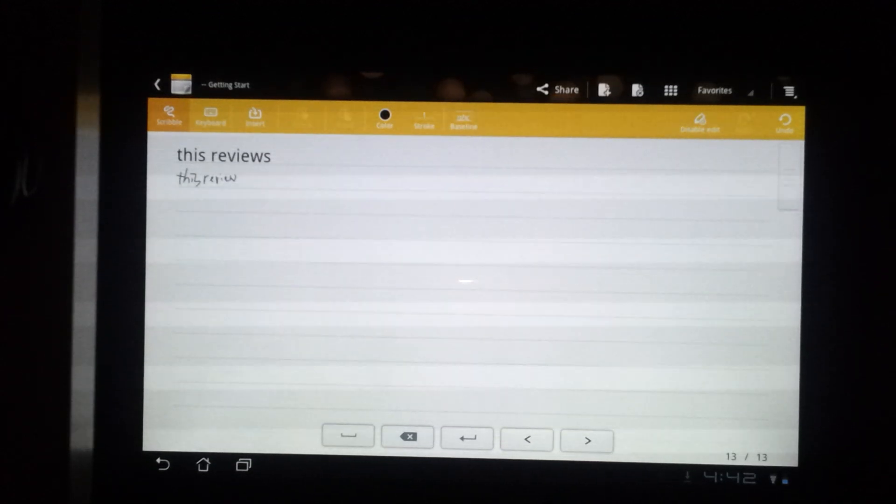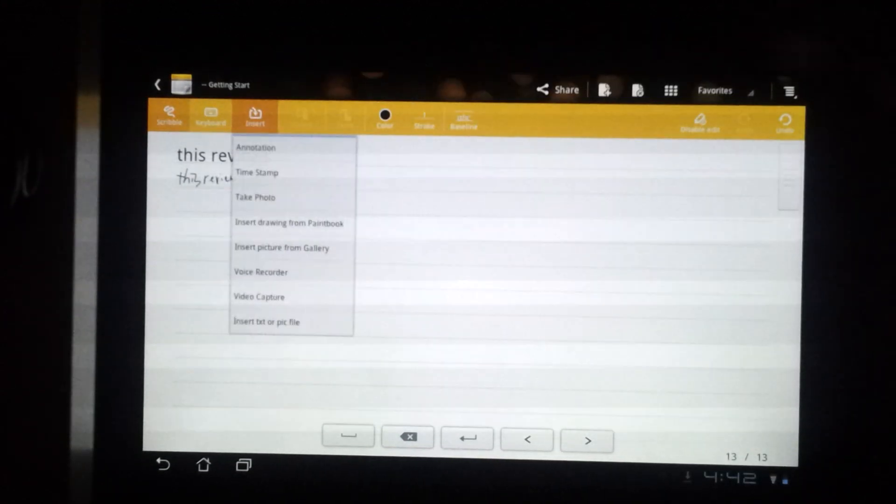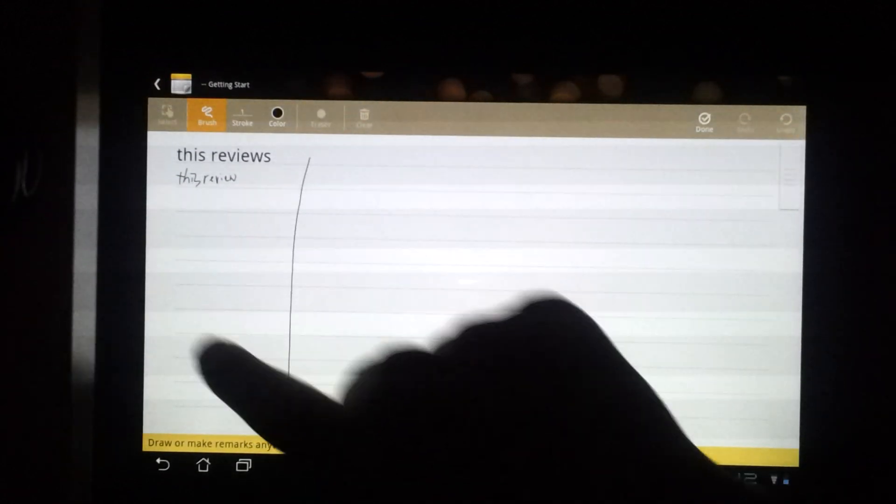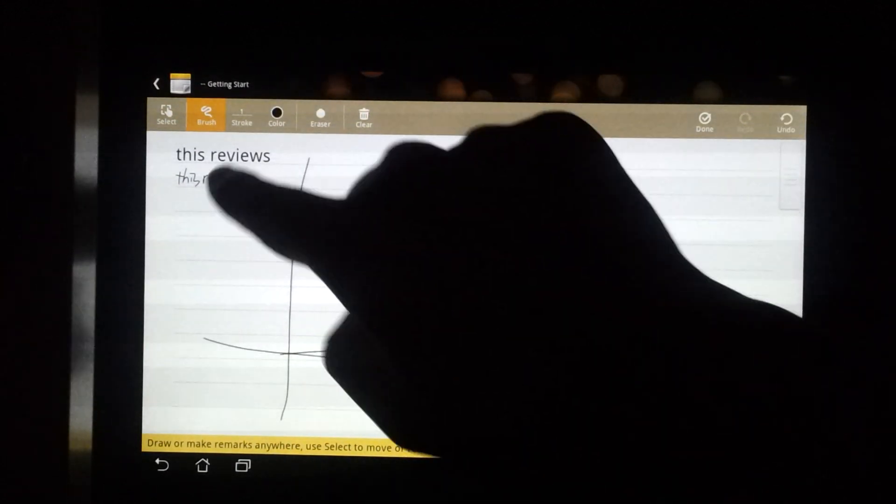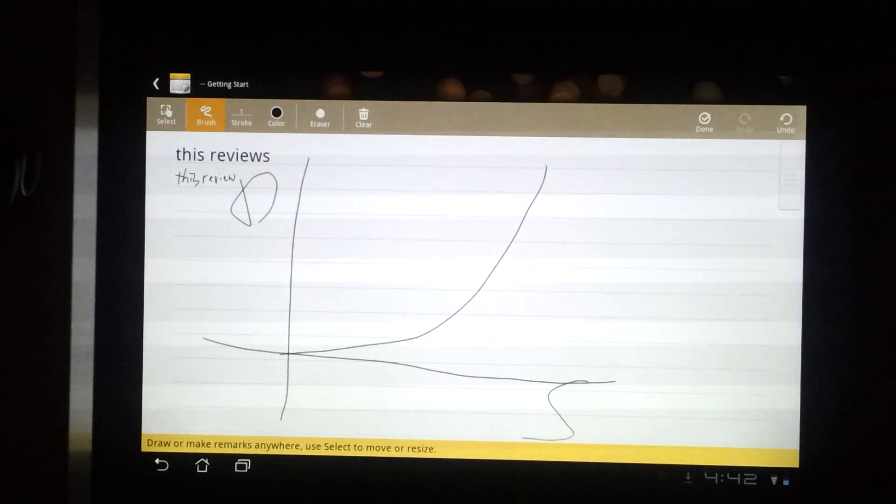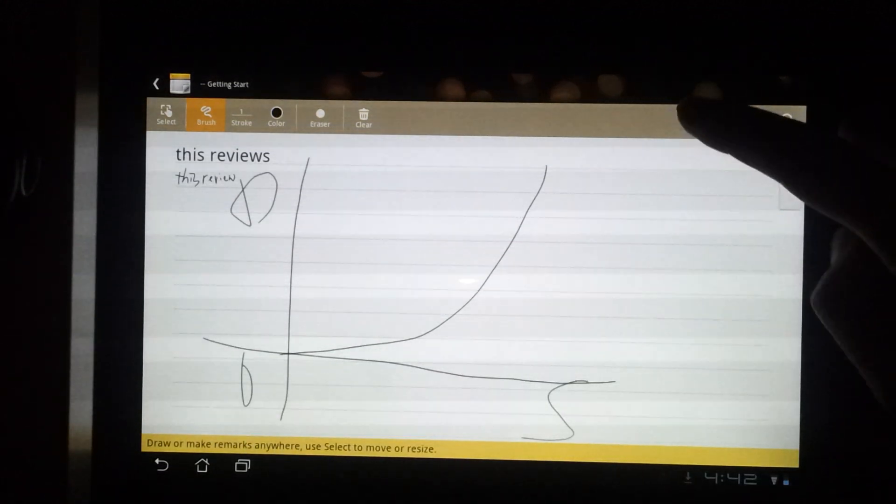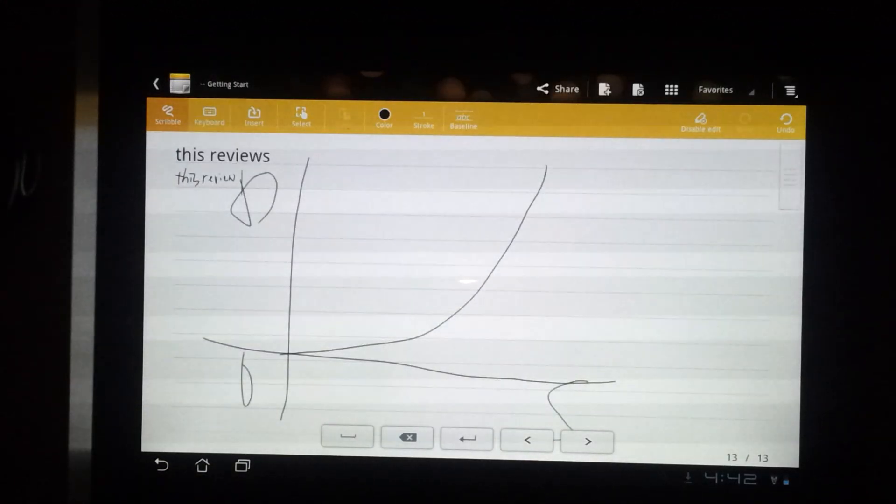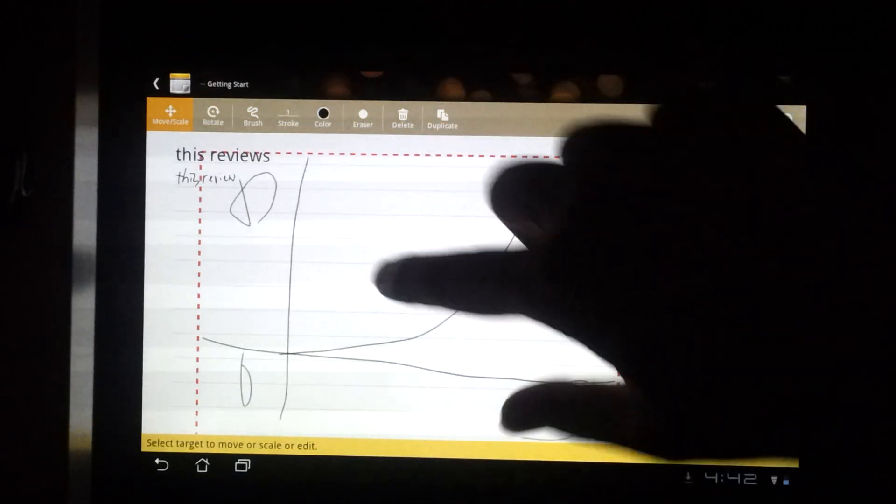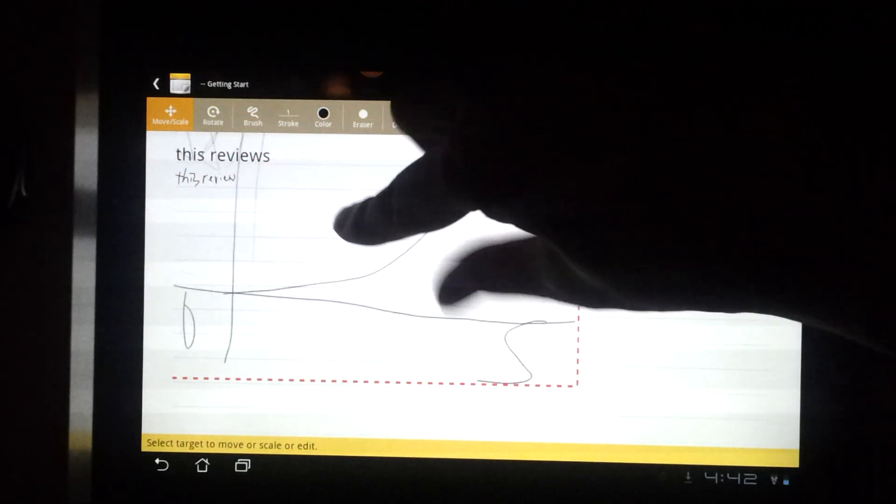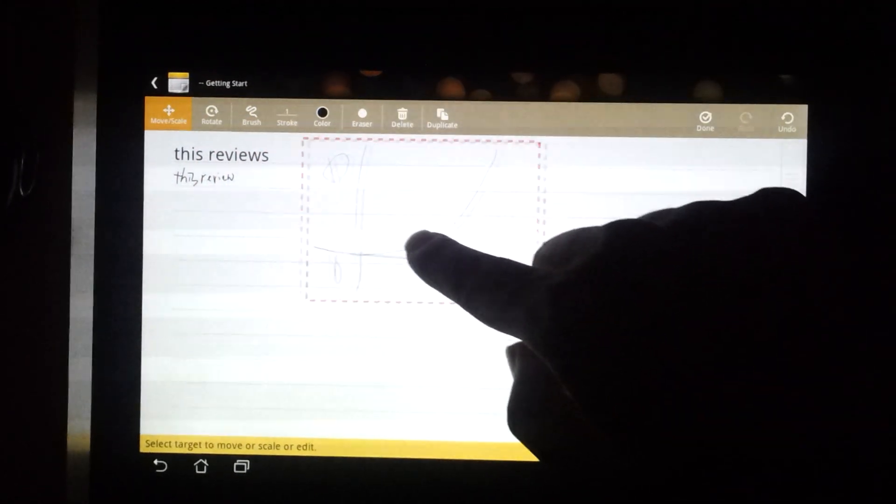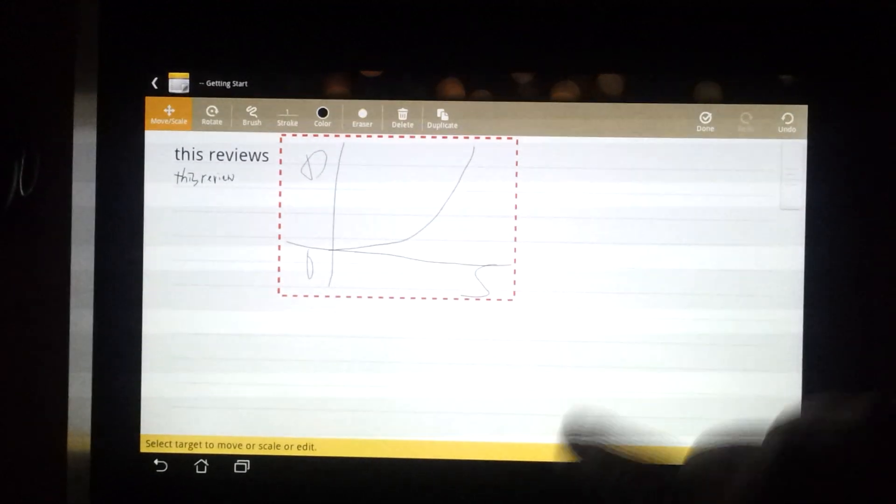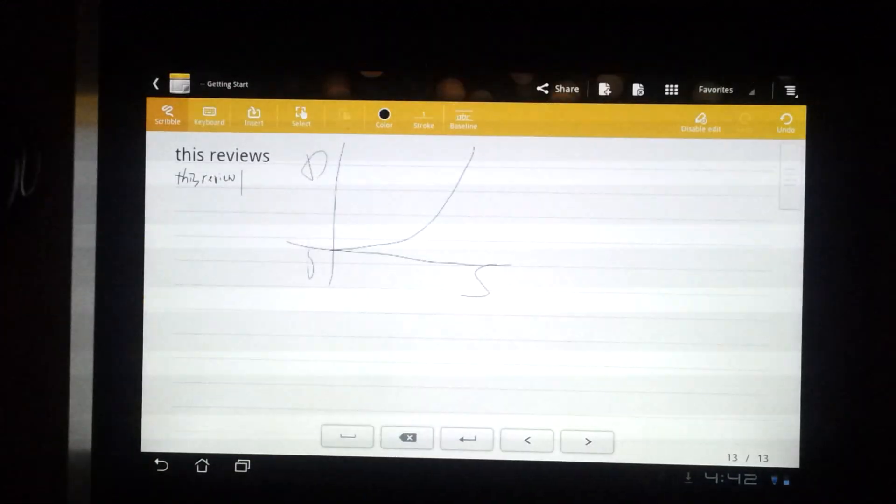You can also insert things like annotations, which are like graphs. Then you hit done to finish drawing, and then you hit select. This way you can adjust the size of your graph, move it to the place you want it to be, and then click done again.